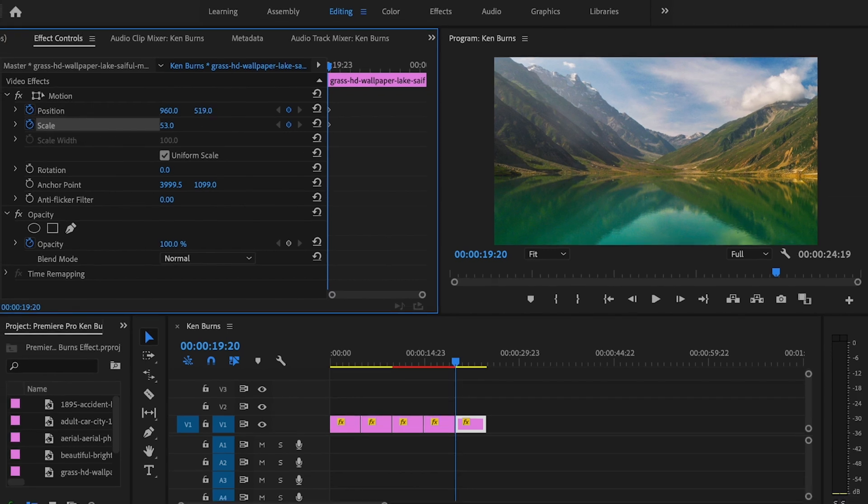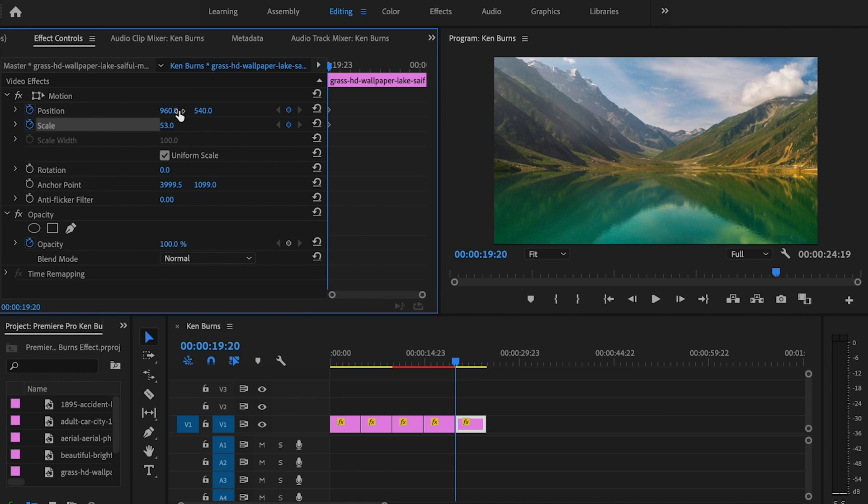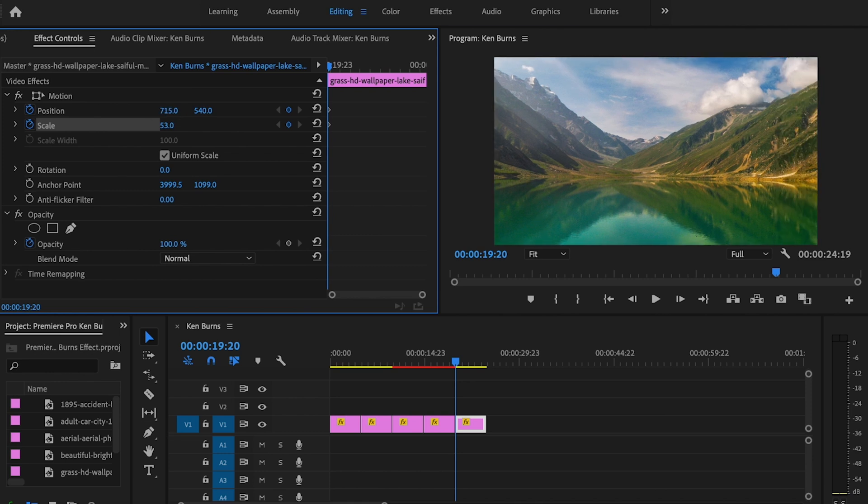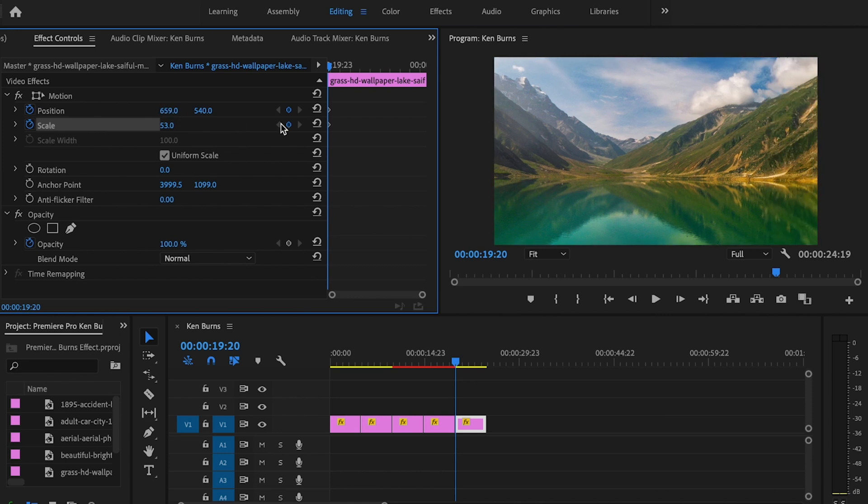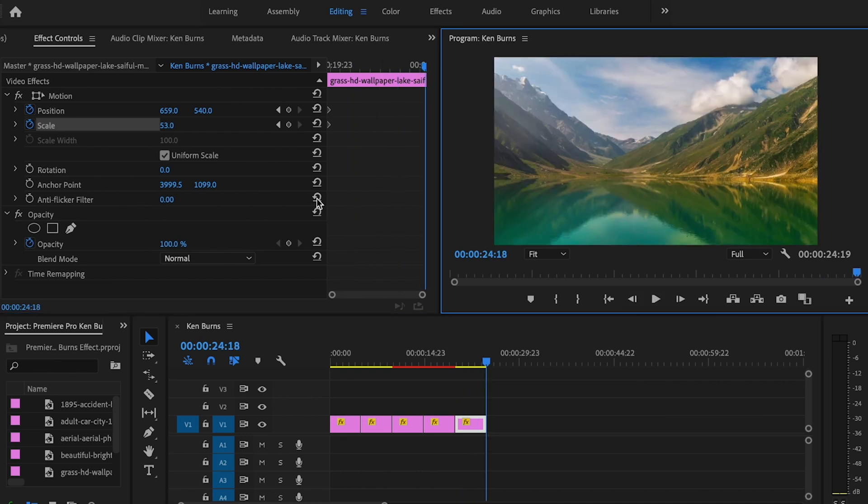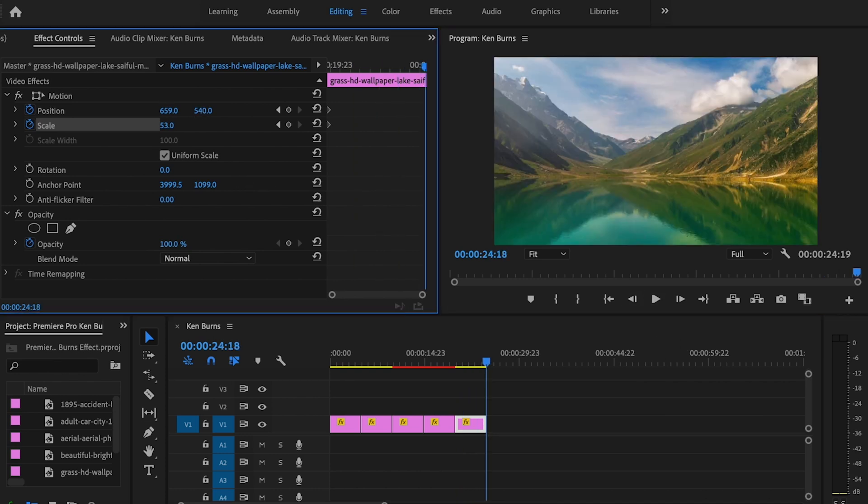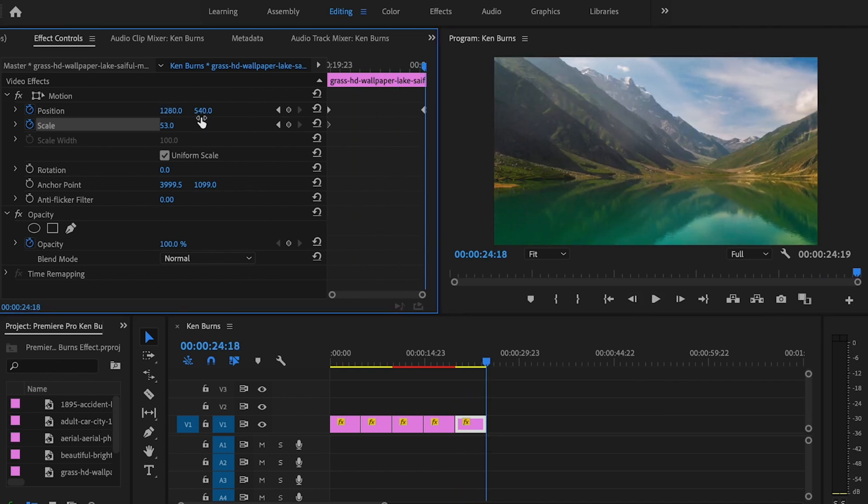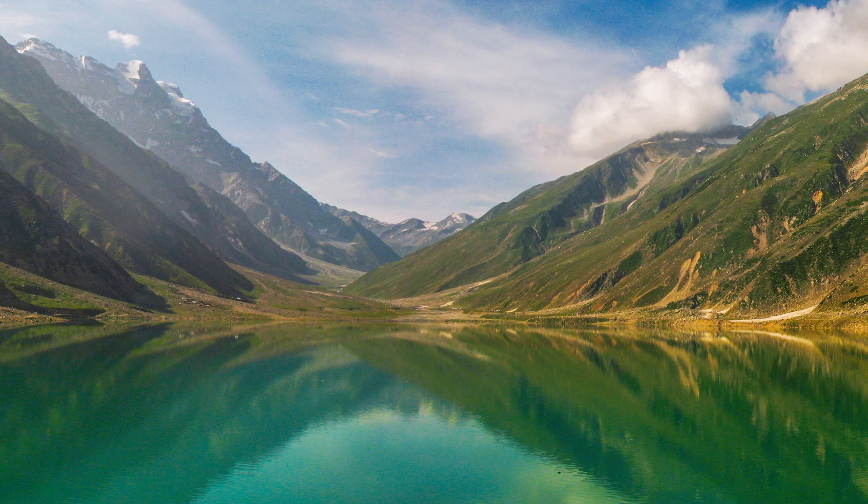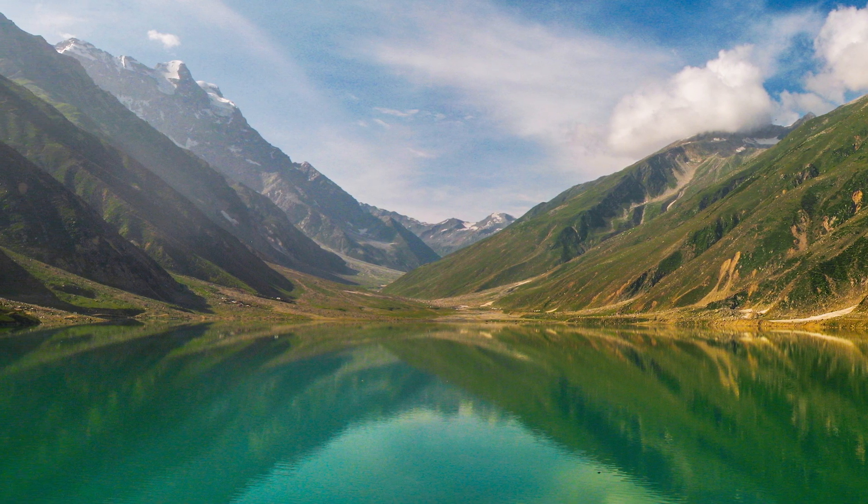Right about there's good. Then I'm going to go to the end of the clip and have it pan across to the left side. I'm going to play that back—it's going to look like this.